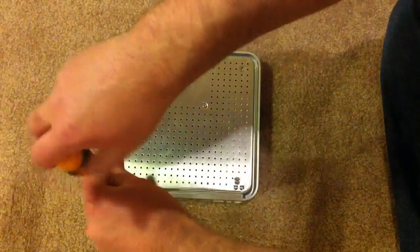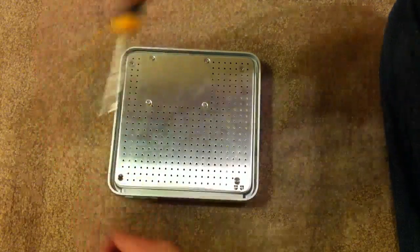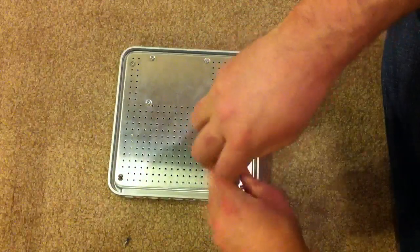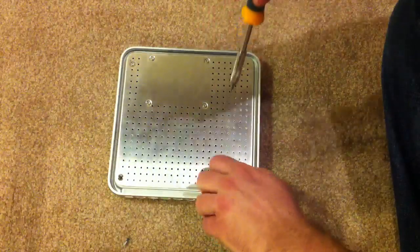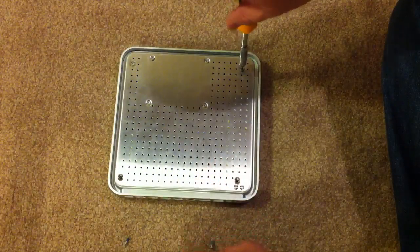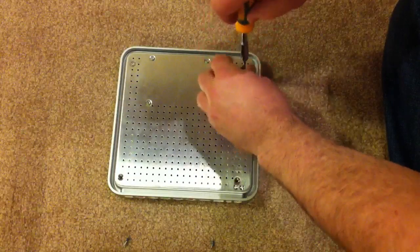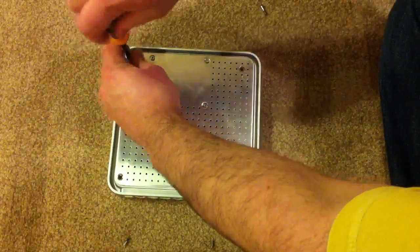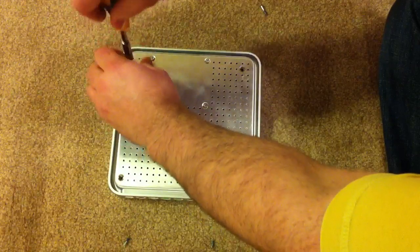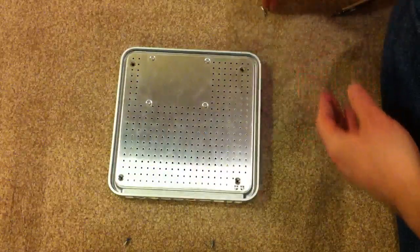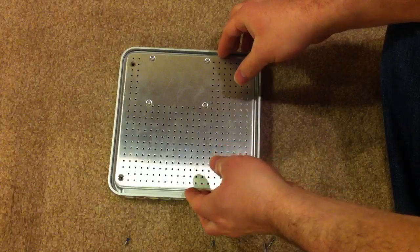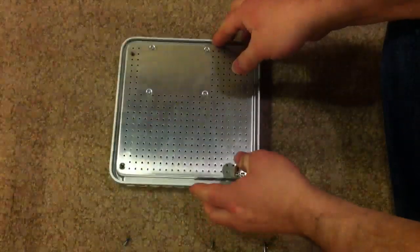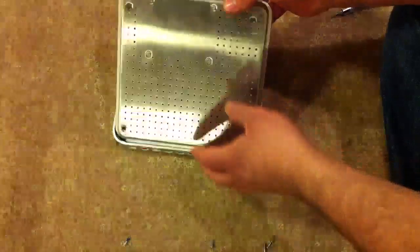So get in there and just remove the four corners. Make sure you hold onto the screws. The two in the back are shorter, and the two in the front are a little bit longer, so you're going to remember where you put them. When you get those four screws off, set them aside, and you're going to have to rock the chassis so that it comes out.